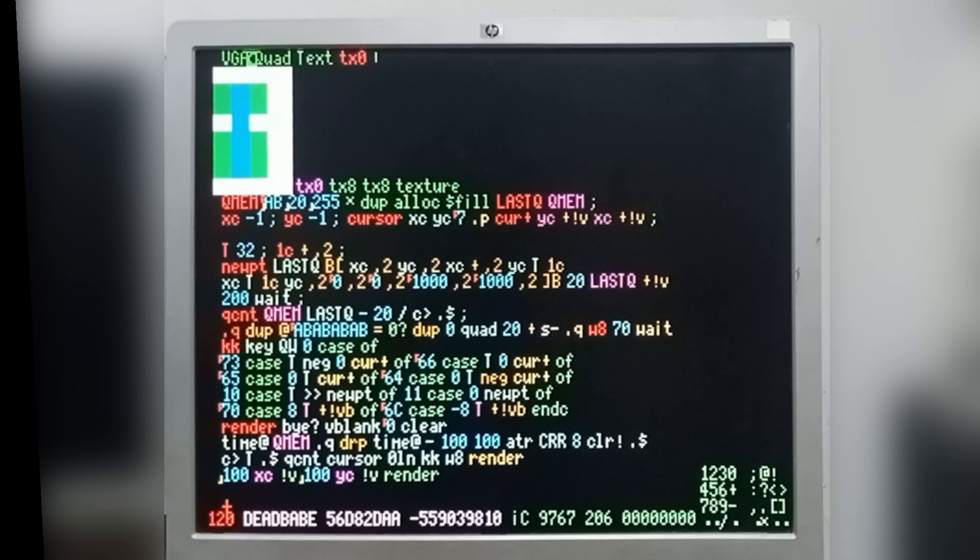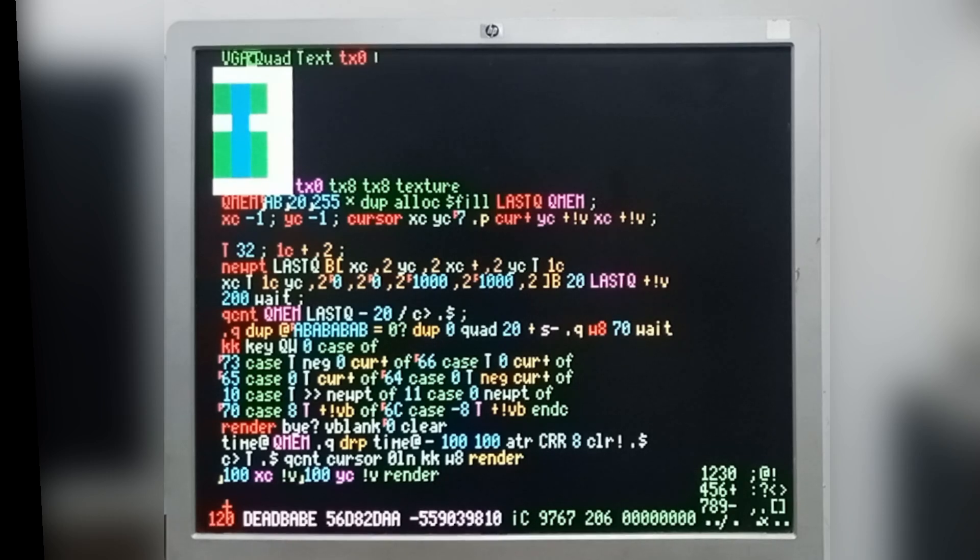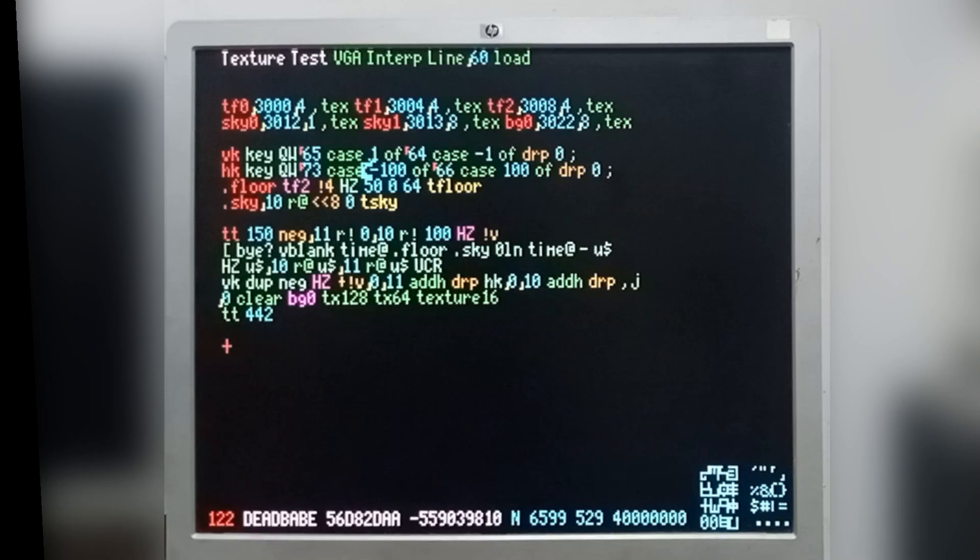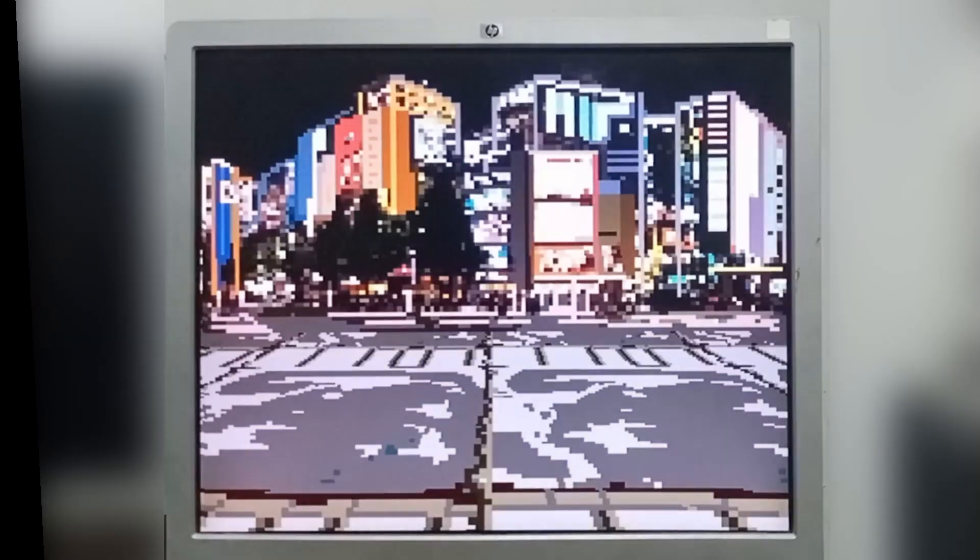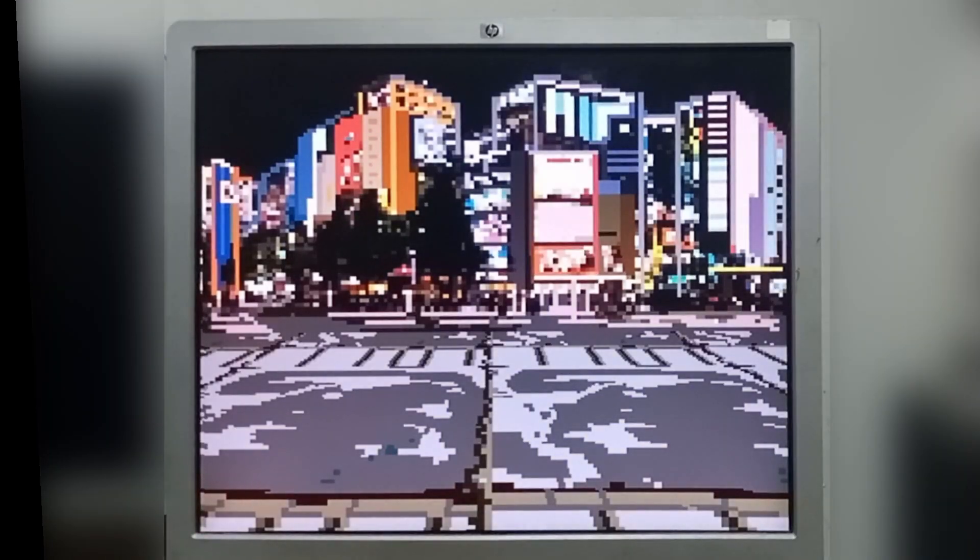this RP2040 has a really good chip that has the interpolator that makes it very easy to do texture mapping. So I'm taking advantage of that and I've done this very little demo.